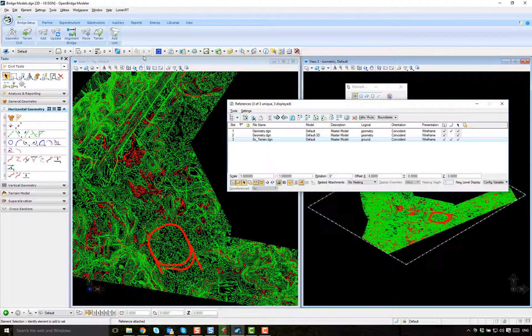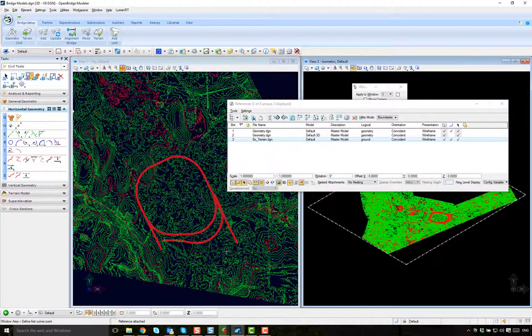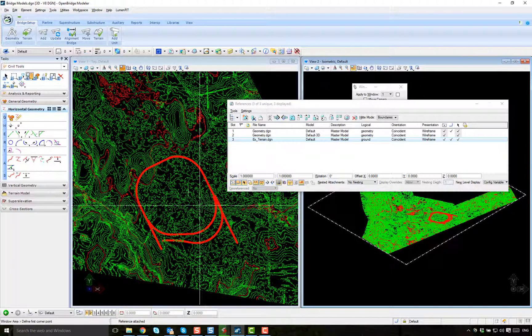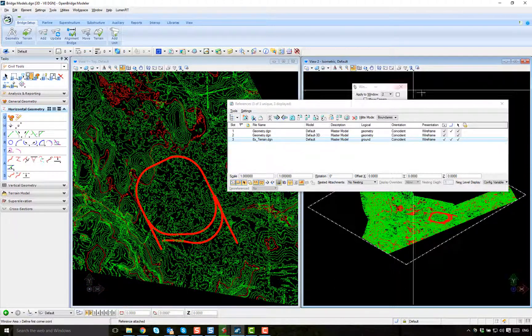So this will be the initial preparation. You are ready to go.